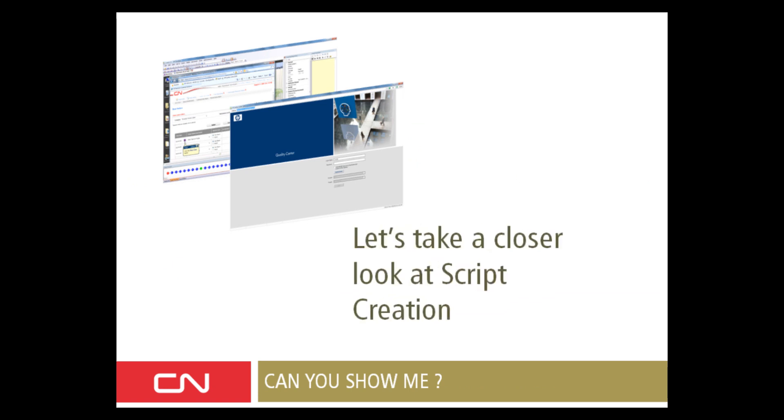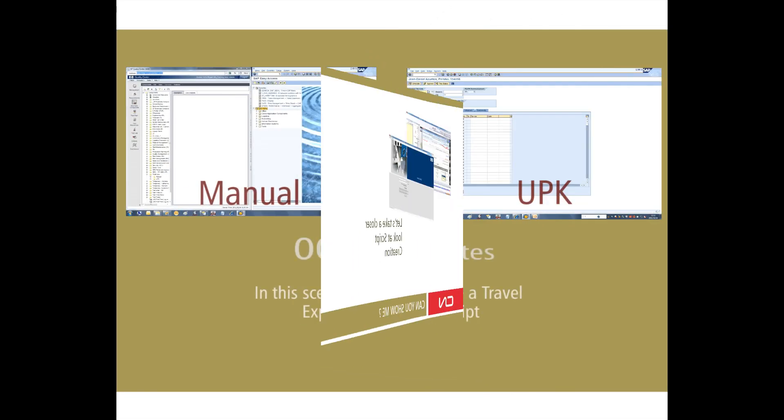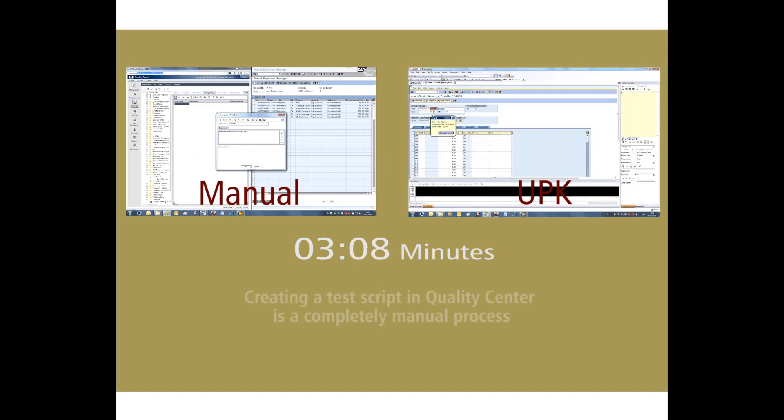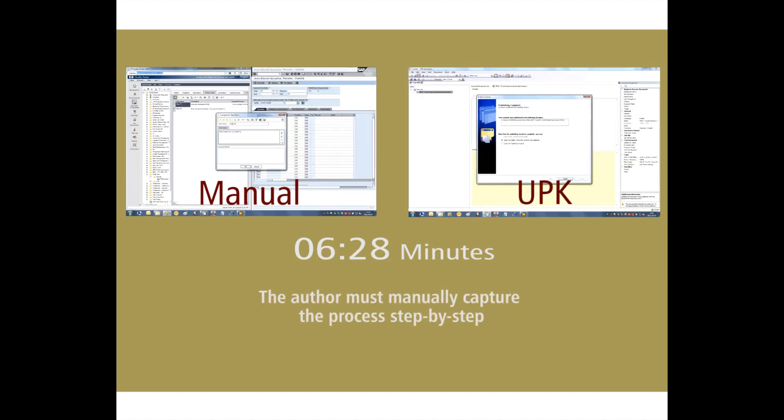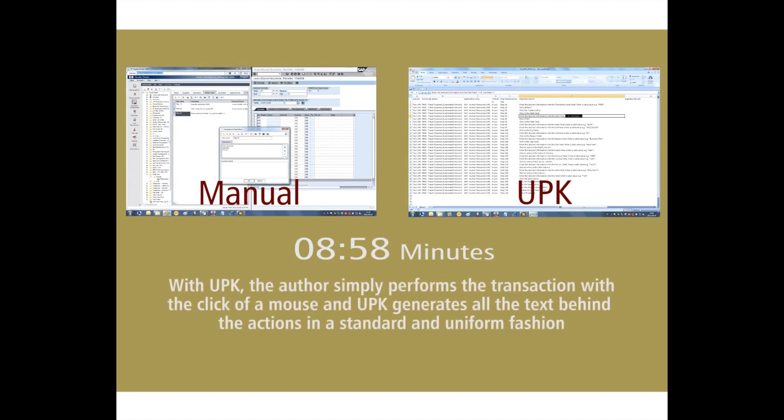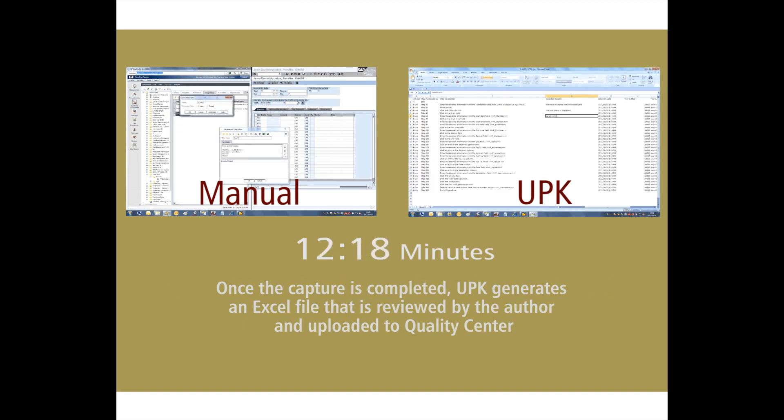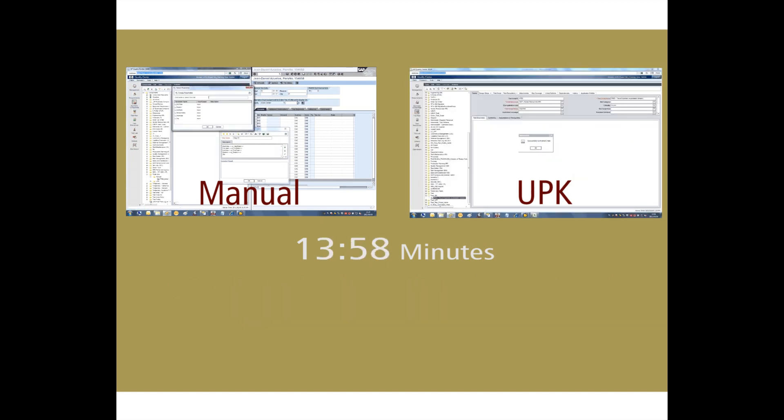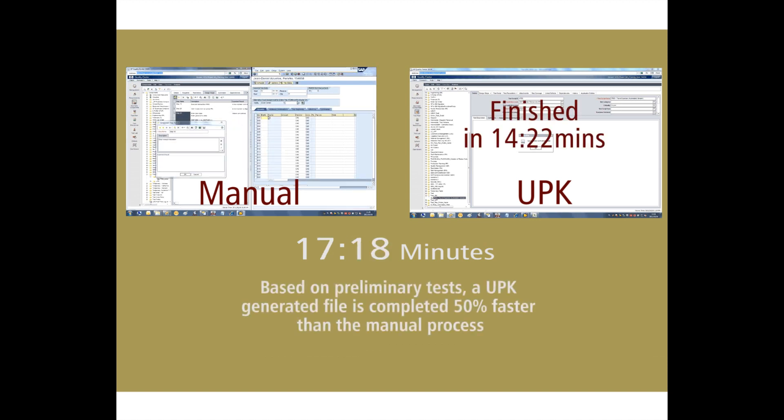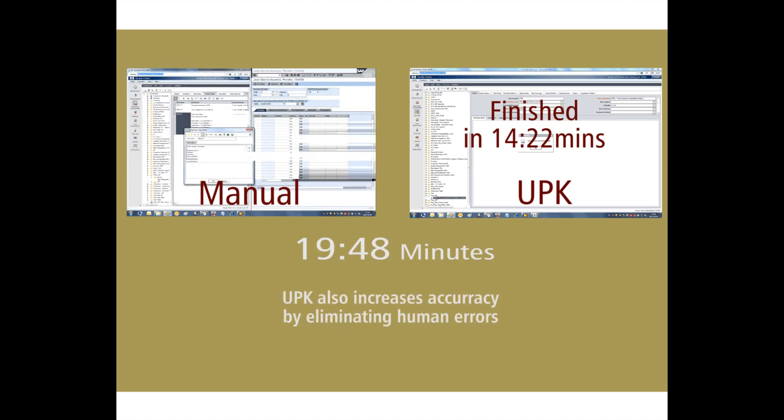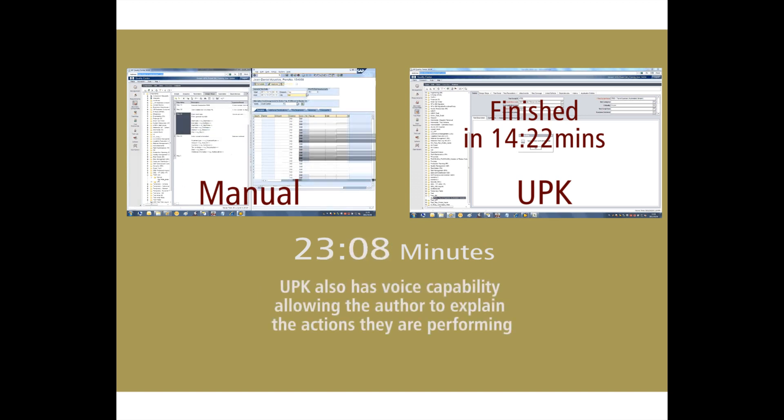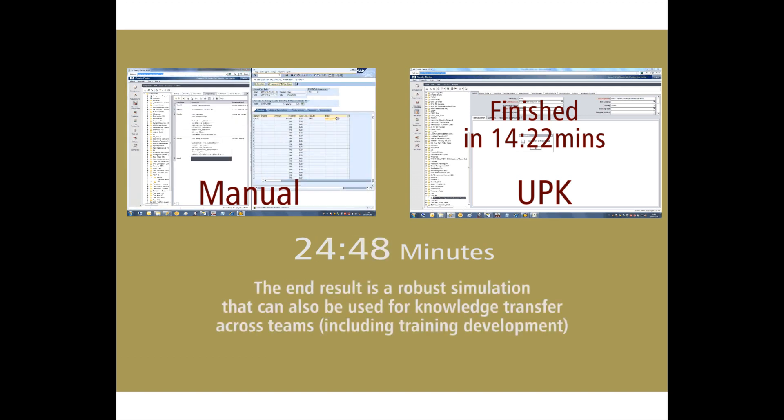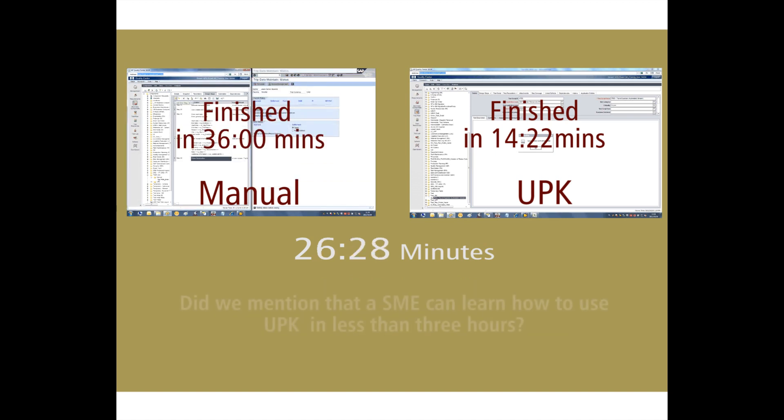Let's take a closer look at the script creation. We use the simple travel and expense creation. On the left-hand side of your screen, you see the person designing a script manually. On the right-hand side of your screen, you see a person designing a script using UPK. We can see that using UPK, it took the person 14 minutes to generate a test script and import it correctly into HP Quality Center following CN testing guidelines. The person developing the same test script manually is taking more than half an hour to do so, and that without business component.